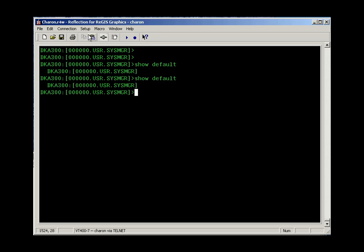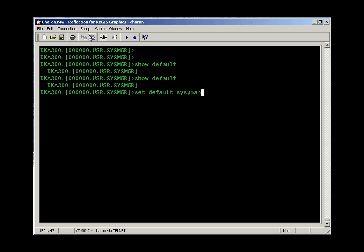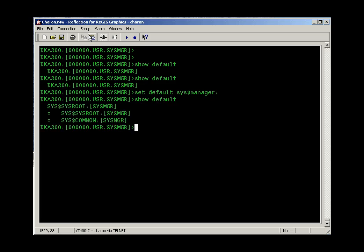You can also use command set default to change your directory. So let's say I want to go to the VMS administrator's working directory. That's a directory called sys$manager with a colon on the end. And that will take me to that directory. Now I can use the show default command to confirm that I'm there.